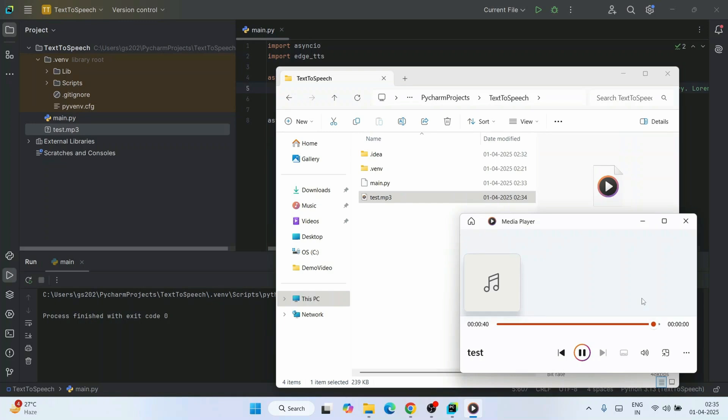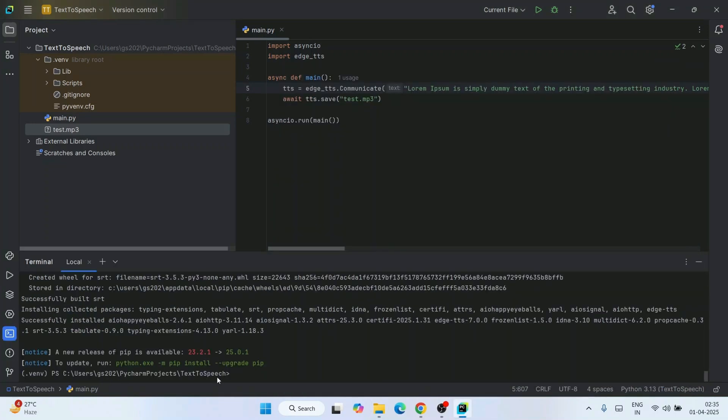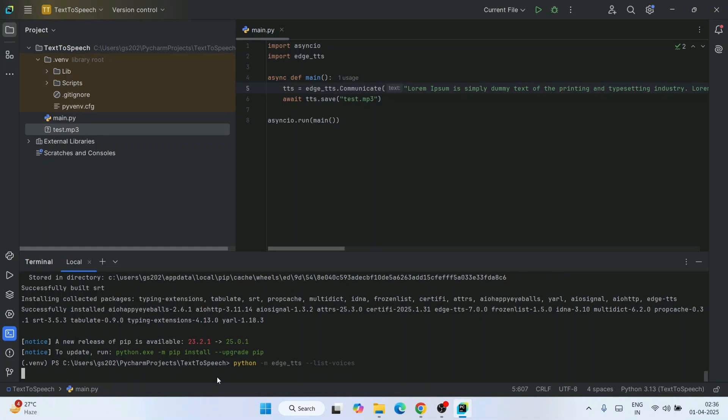You can also try with some other voices. You can get that list by simply typing 'python -m edge_tts --list-voices' and hit enter.